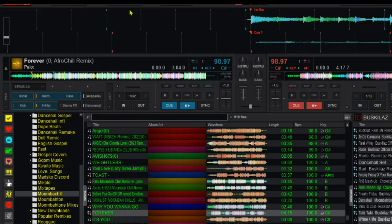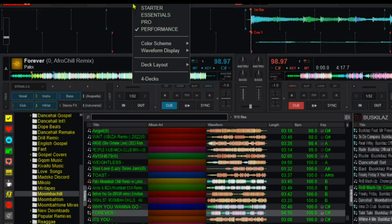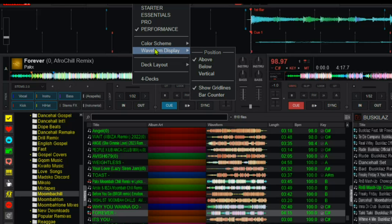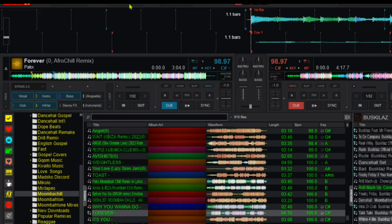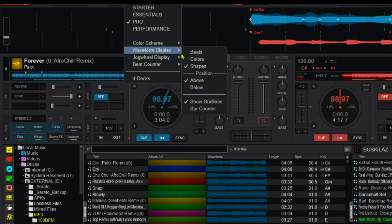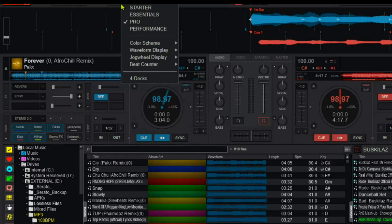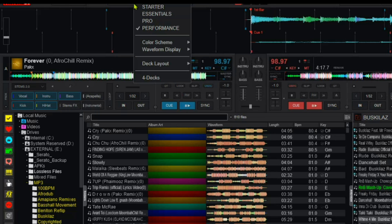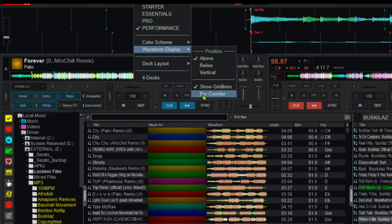So before we go far, I want you to go and select the bar counter — there's something called bar counter. Virtual DJ has that and that is an advantage for us. When you come to performance layout here, you come down to waveform display and then you come to bar counter. I am using the performance layout; I hope the pro layout also has something like that. Yes, it still has the bar counter. I like the performance layout so I'll come back here and then put on the bar counter, just like that. This is going to help me count bars.